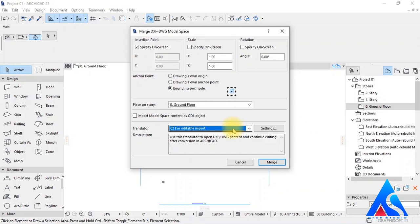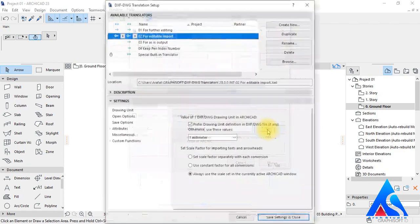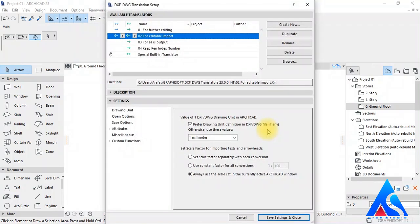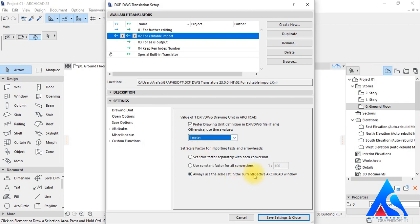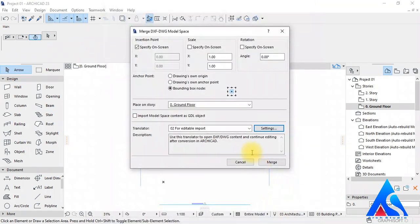Now here we have the Translator option — it already has Editable Import selected, so we can edit the drawing later. We will go to Settings from here and change the unit to meters instead of millimeters. We will change nothing else, then press Save Settings and Close.